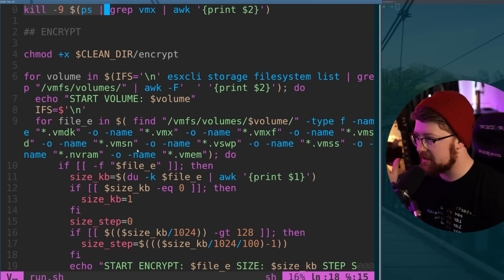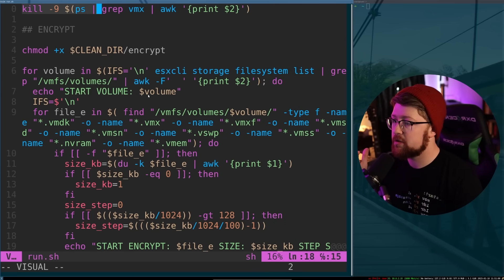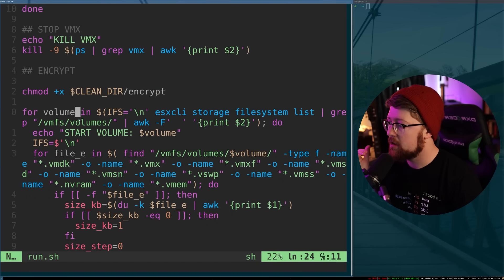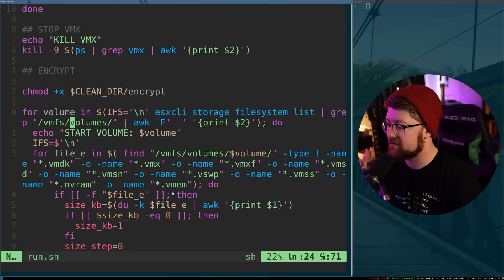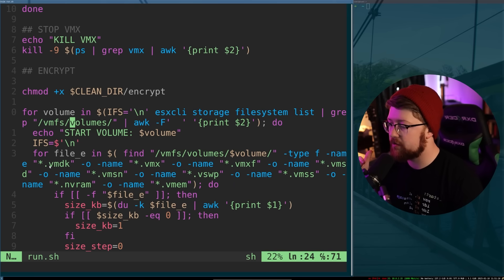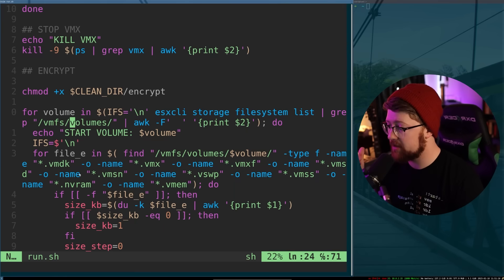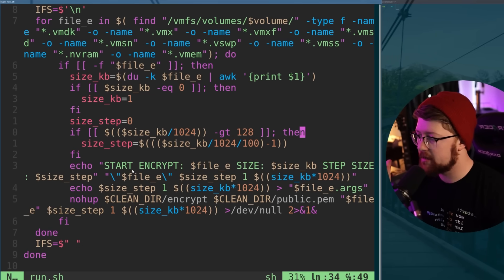And here is the meat and potatoes of this malware. So essentially what it's doing is it looks like it's going through every volume in the VMFS volumes directory. It's trying to see if those volumes have any known file extension for a file they'd want to encrypt. So VMDK, VMX, VMXF, swap files, VMM, NVRAM, et cetera.